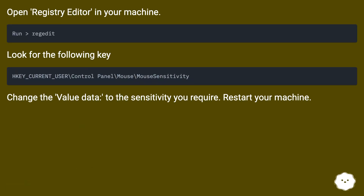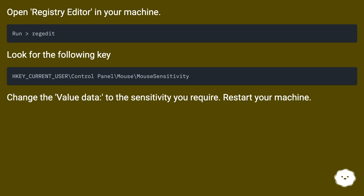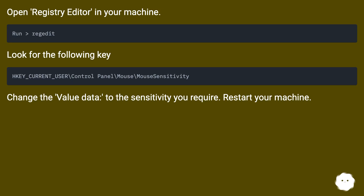Open registry editor on your machine. Look for the following key. Change the value data to the sensitivity you require. Restart your machine.